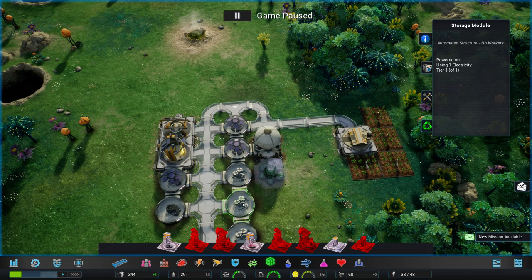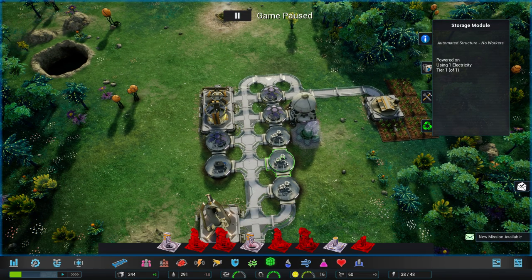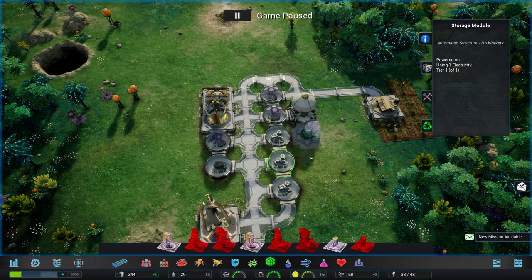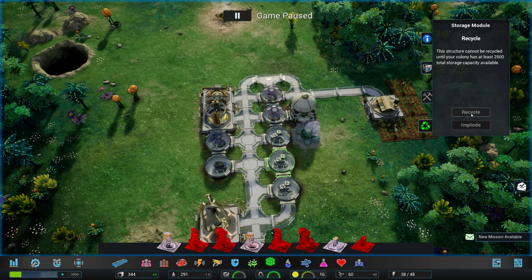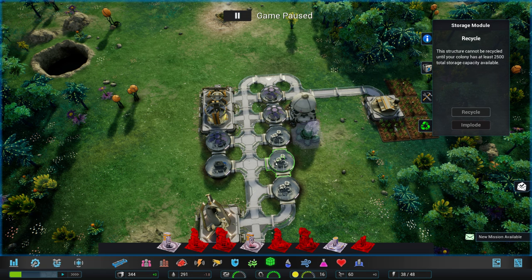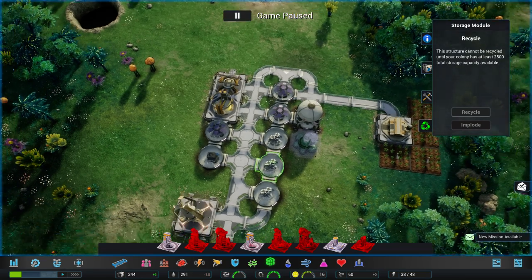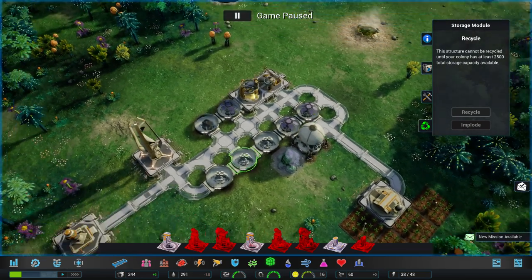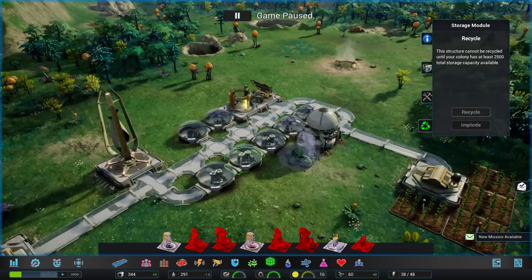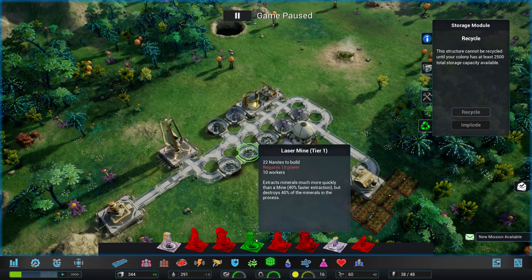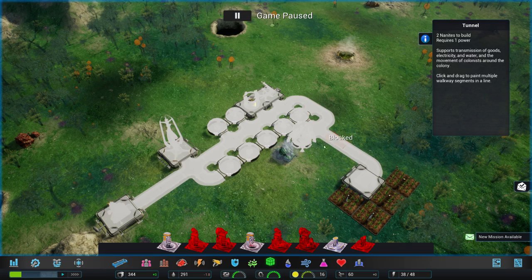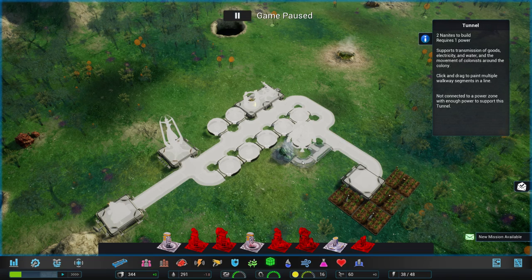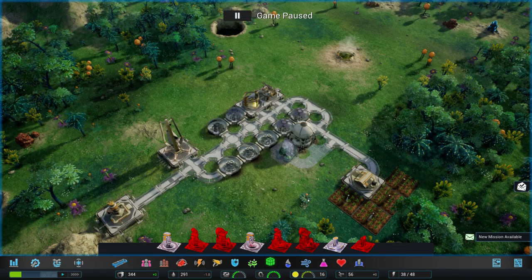Why do we have that over here? I really would like to have that storage module somewhere else. To actually build a tunnel. Prepare. Can I remove that one? There is no loading option. Cannot be recycled until the economy has at least 2500 total storage capacity available. It's a bit annoying, but I guess we can live with it. Let me just do something like that. Okay.